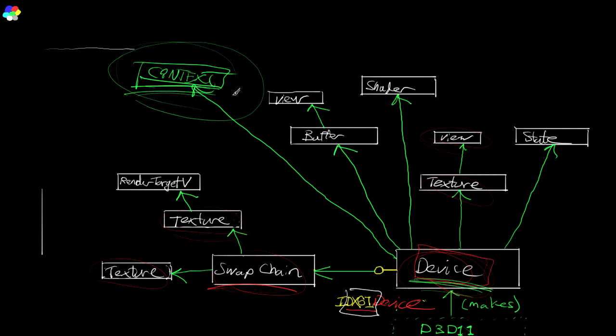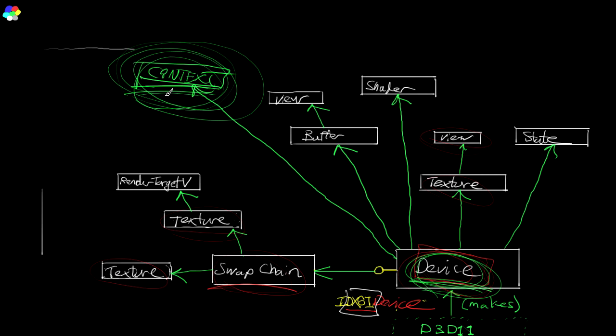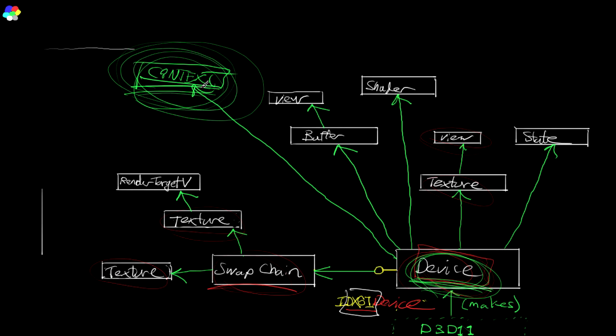Context is used for issuing rendering commands and configuring the rendering pipeline. So device is used all for setup bullshit, and context is used for the actual drawing.